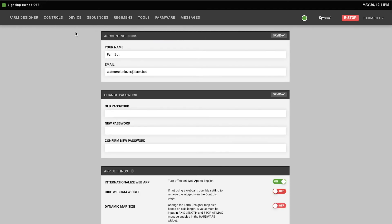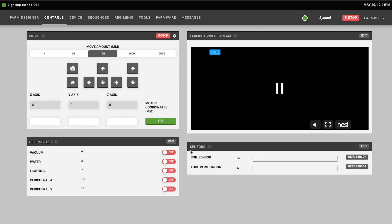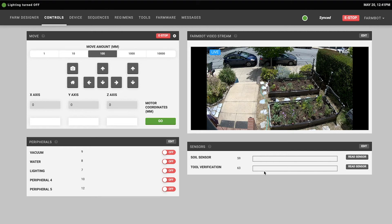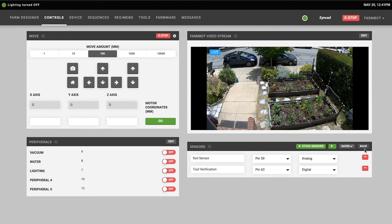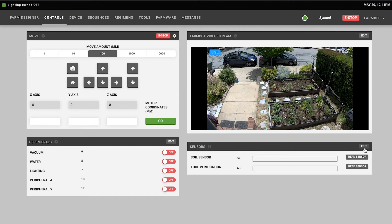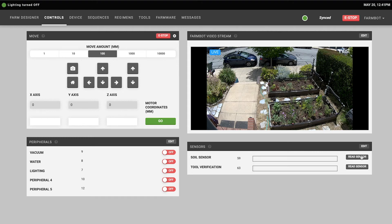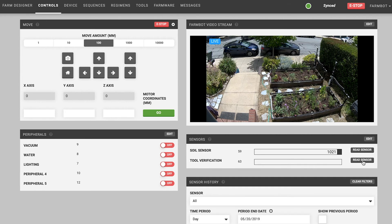Below the webcam feeds widget there is a widget for your sensors. Based on your FarmBot version we've already added the sensors included with your kit though you can also press the edit button to rename them, add new ones, delete these ones, or mess with the settings. Depending on if the sensor is an analog sensor or a digital sensor will determine how the sensor is rendered here. If you press the read sensor button it will instruct FarmBot to take a reading.